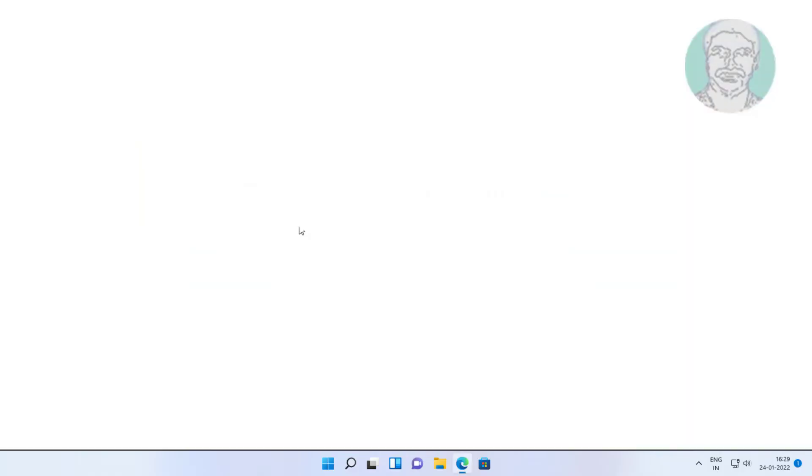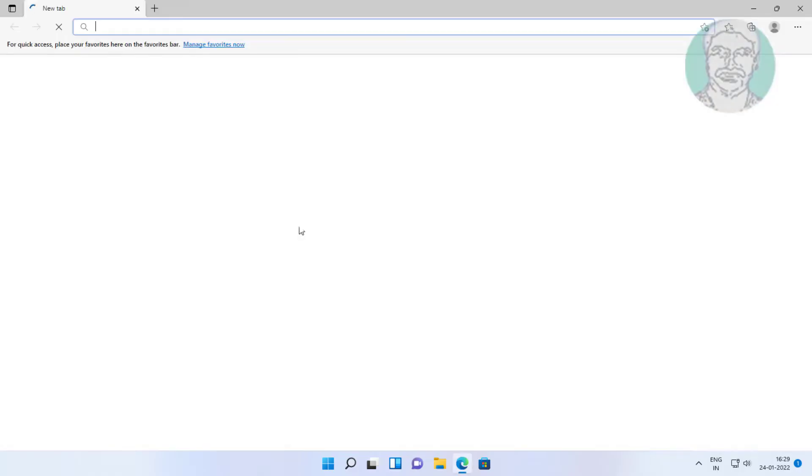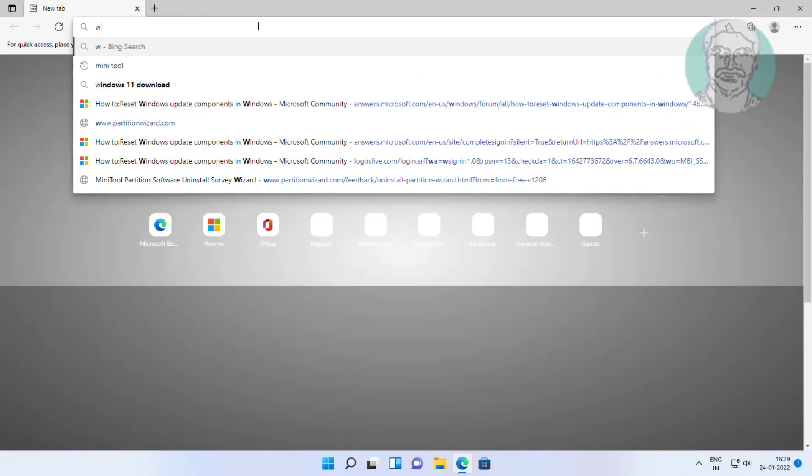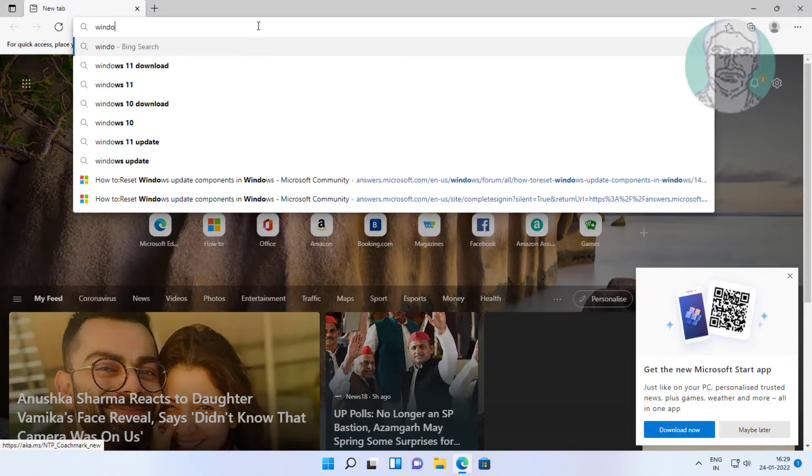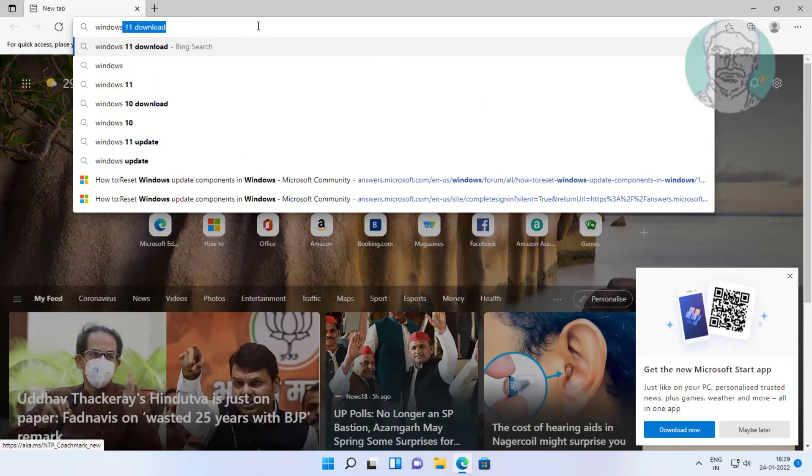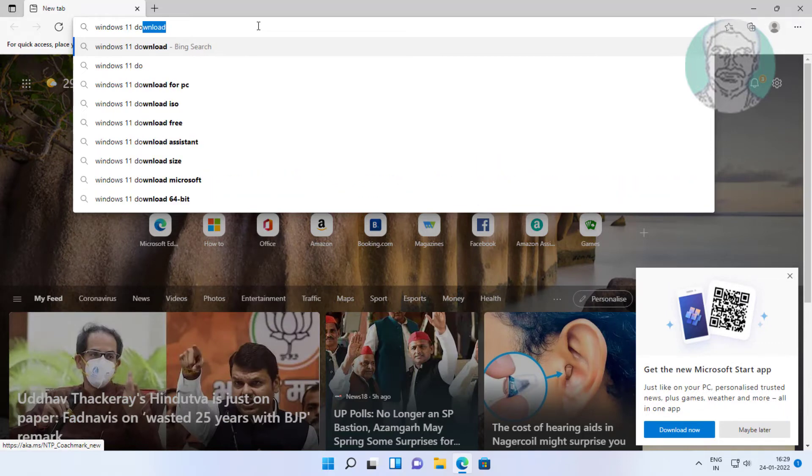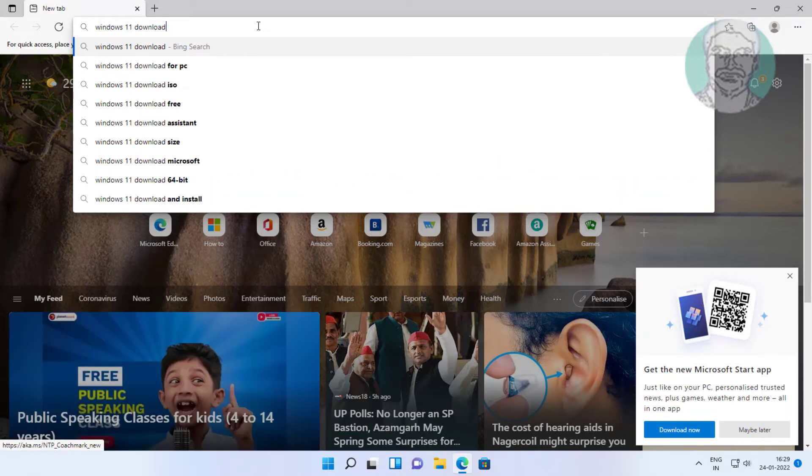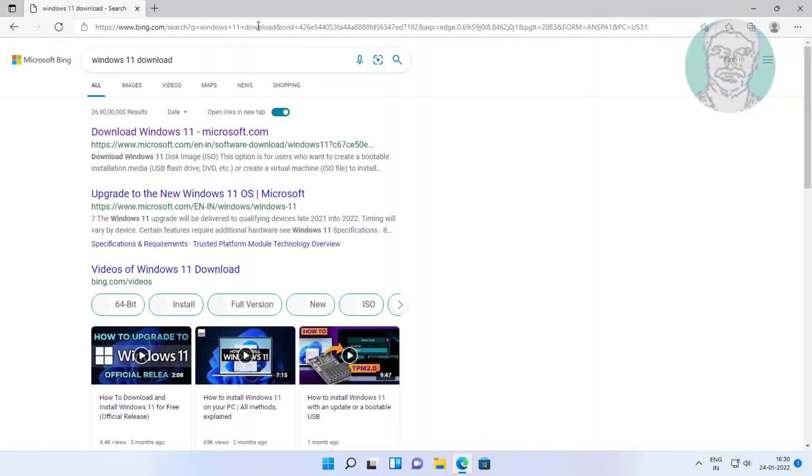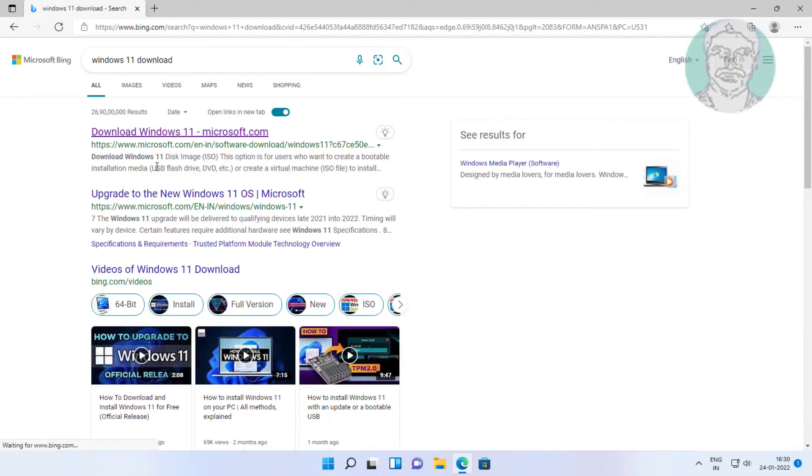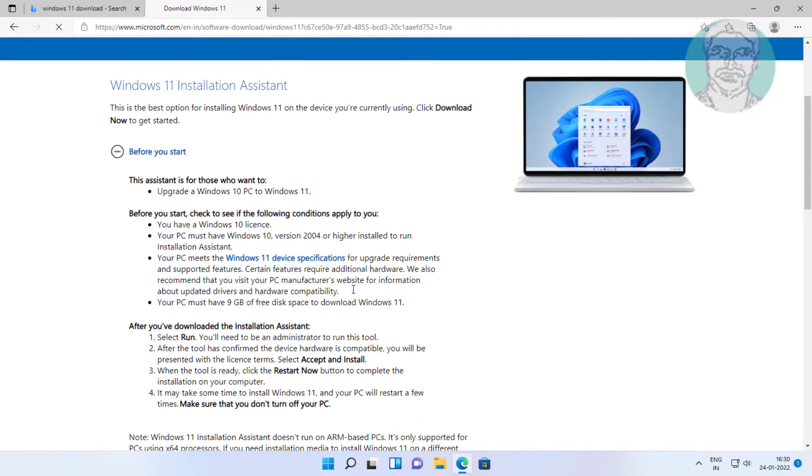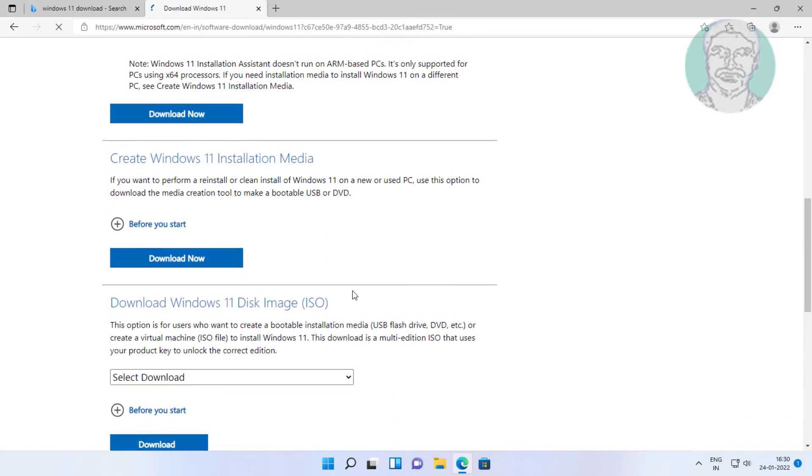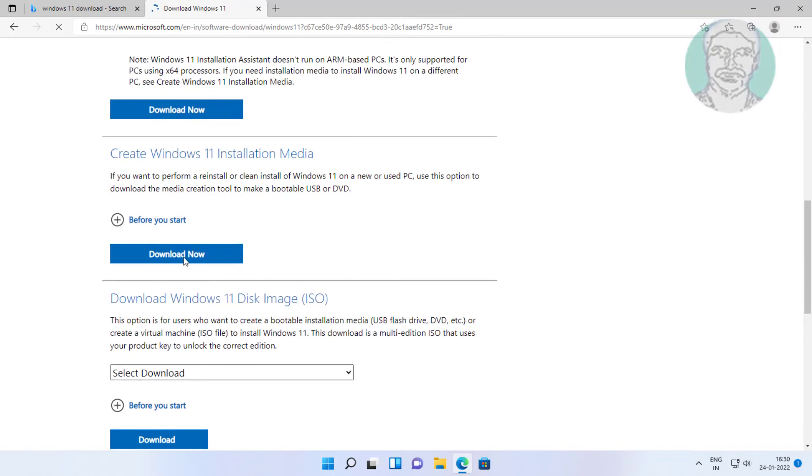Third method: Open any browser, type Windows 11 download in browser search bar. Click Download Windows 11. Click Download Now.